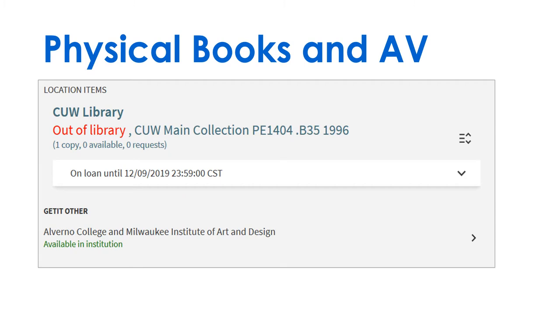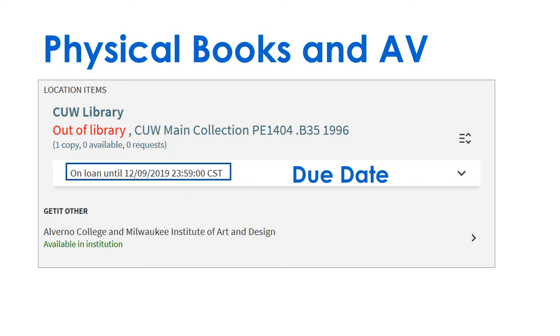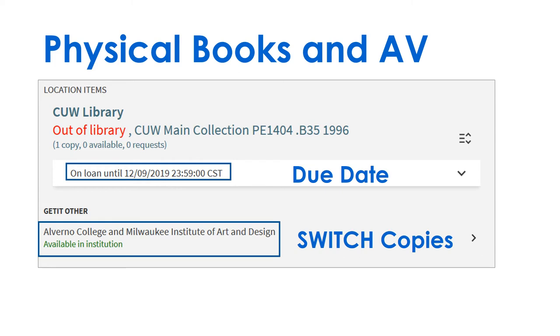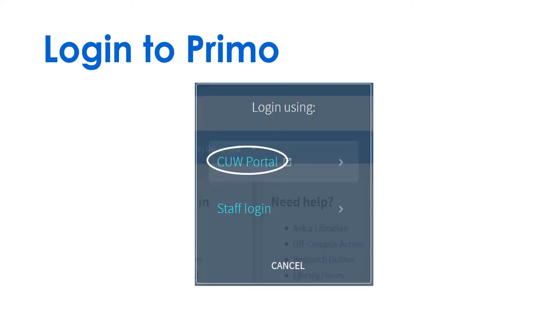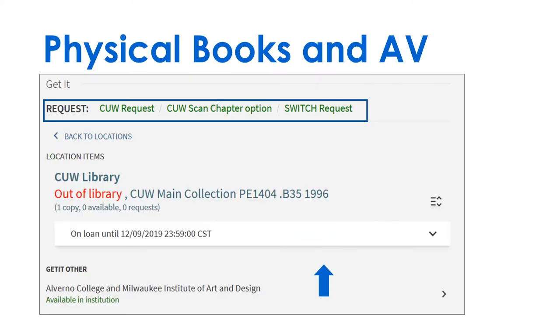If the book is checked out, click on the title to see the due date and if there are any available copies in Switch. Login to Primo. Request the available Switch copy or add your name to the C.U.W. hold list.